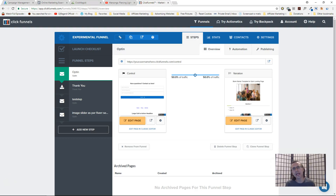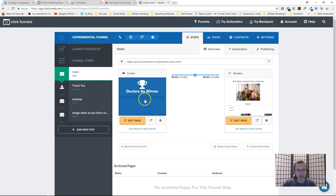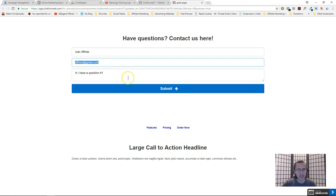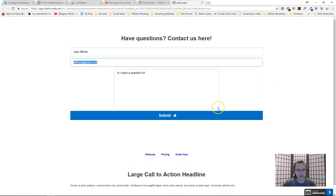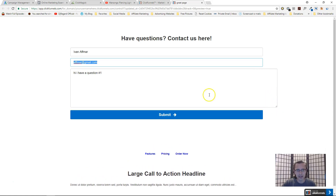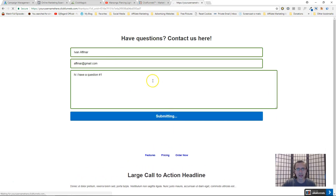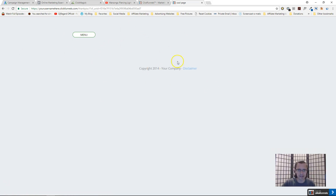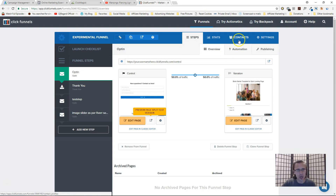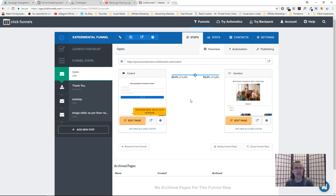Hey guys, it's Ivan. In this short video I just want to show you how to create a contact us feedback form inside of ClickFunnels — something that looks like this when you log in: it has your name, your email, and a text area where people can type in a question, click submit, and they'll go on to the next page. You will receive their comment and their information under your ClickFunnels contacts list.